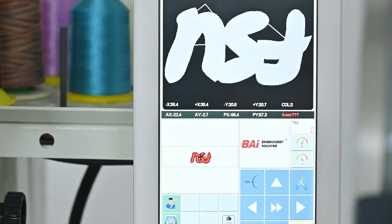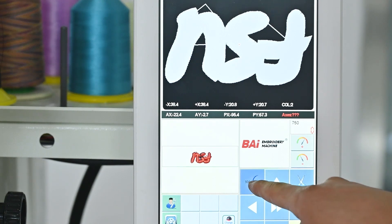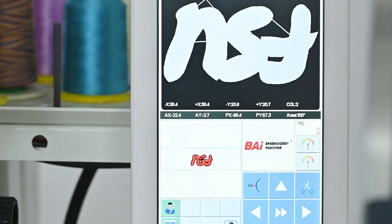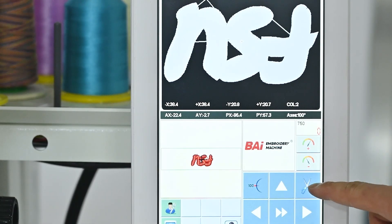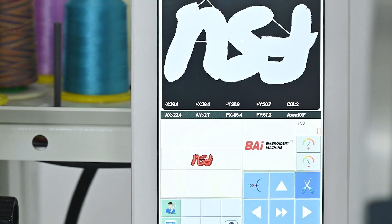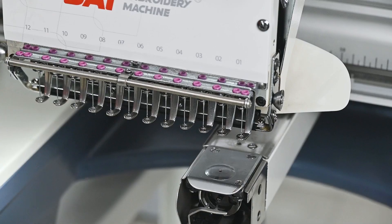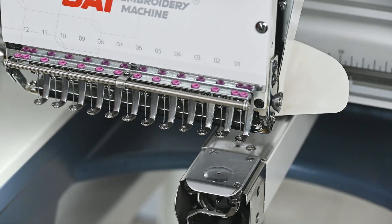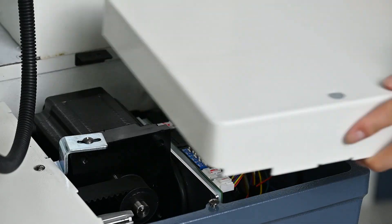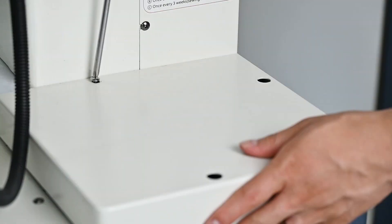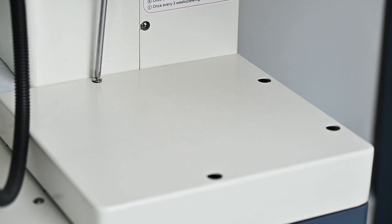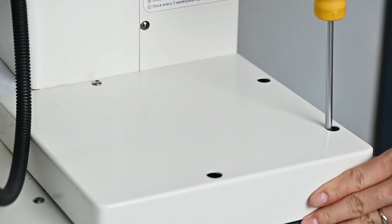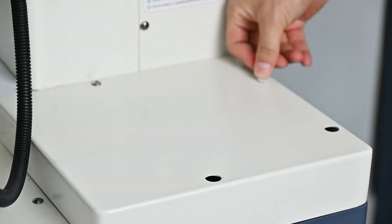Step 6: Click 100 degrees on the screen first and the prompt of main axis not turn will not appear. Then click the thread trimming button on the screen to observe whether the machine still prompts an error. It can work normally without an error. And finally, install the rear cover of the machine.